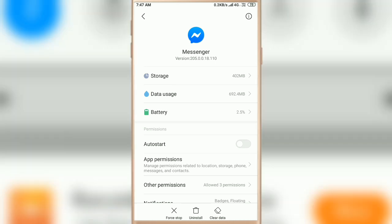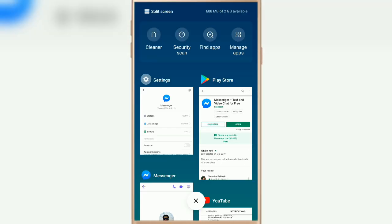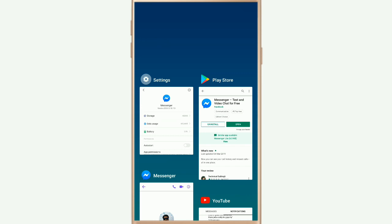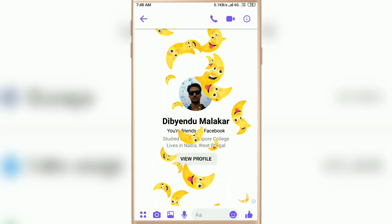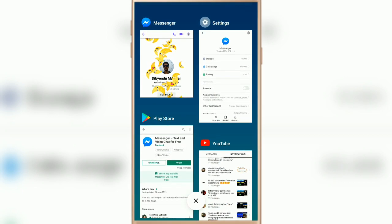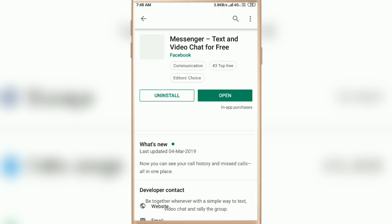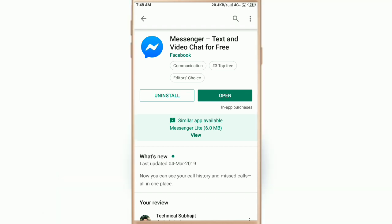If the Messenger animation is still not working, go to the Play Store again, uninstall the Messenger app, and then try to reinstall it.